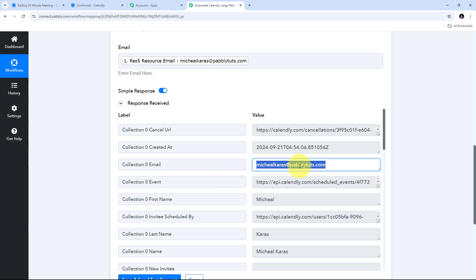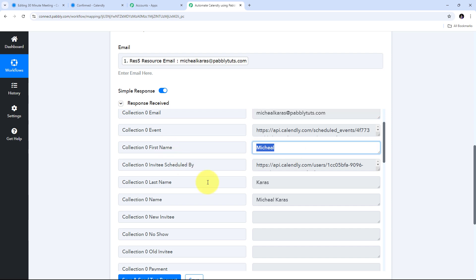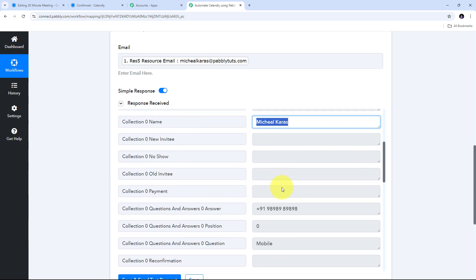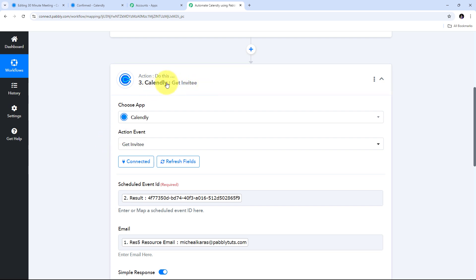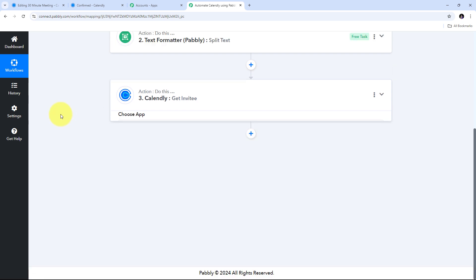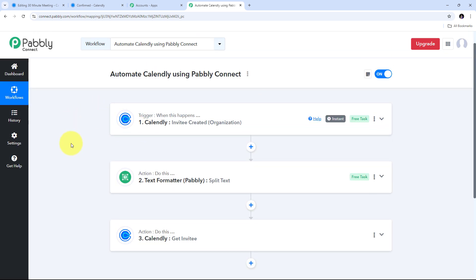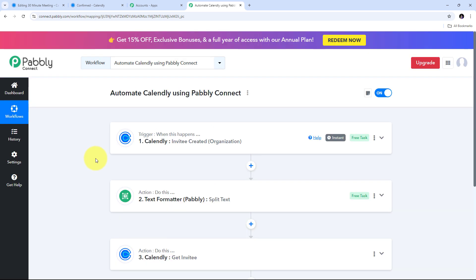We have seen how to connect Calendly in the action tab using any action event according to our use case. By connecting Calendly in Pabbly Connect, we can create multiple automations. We have successfully connected Calendly in both trigger and action steps, and by using these connections we can create our own automations and connect Calendly with different applications. We have successfully automated Calendly with Pabbly Connect. If you want to learn about more automations with Calendly, check out our YouTube library where we have created videos on multiple Calendly automations.